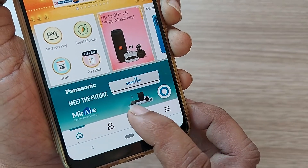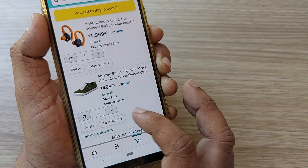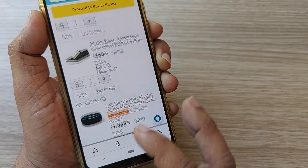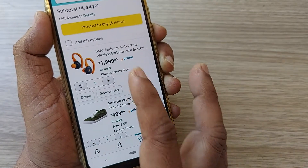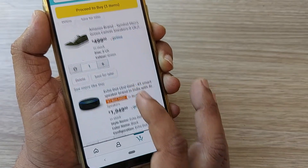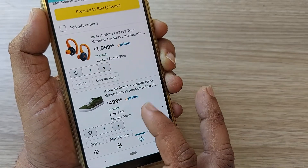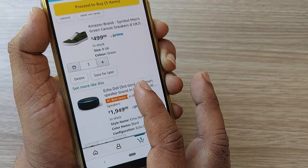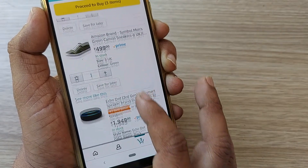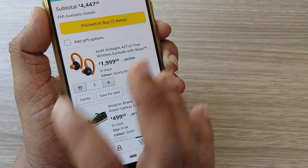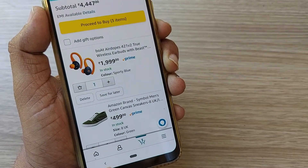Here I have selected three items in the cart. After getting into the cart, those three items will be shown to me. If you have selected some items in your cart, just get into your cart and you will see all your items. I have selected both AirPods, an Amazon brand shoe, and an EcoDot.